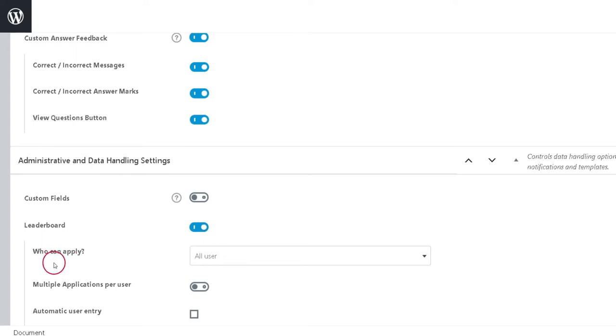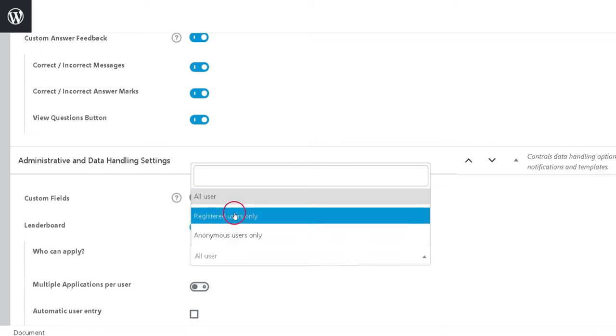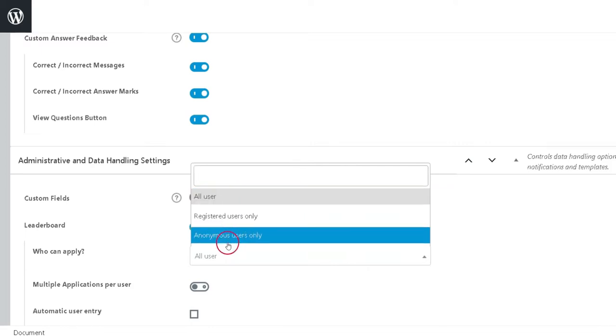Here you can see the first option, who can apply. This determines who can submit their score to the leaderboard. Note that anonymous users are required to enter their name and email.